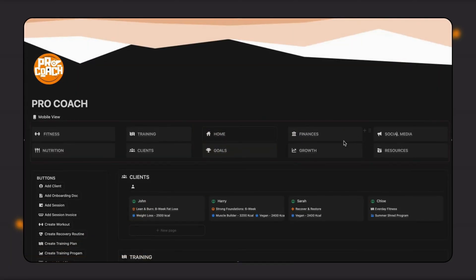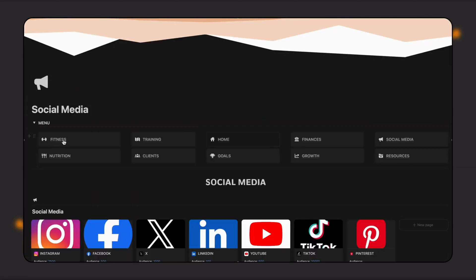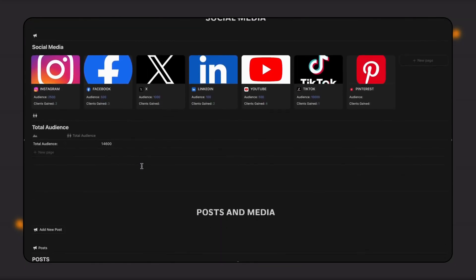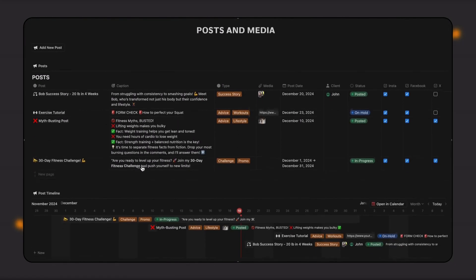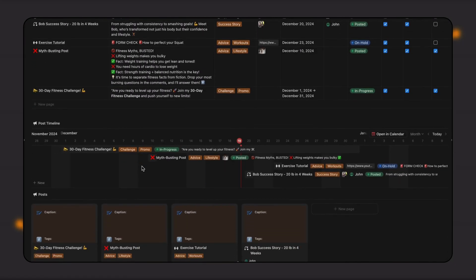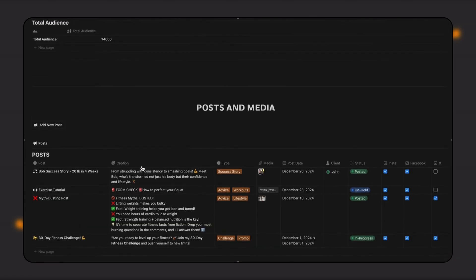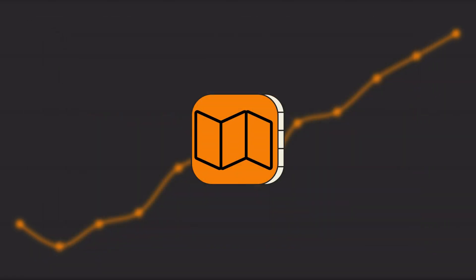You can also plan your marketing and social media activity. Here, you can schedule and organize posts, track engagement, and build your brand and audience.